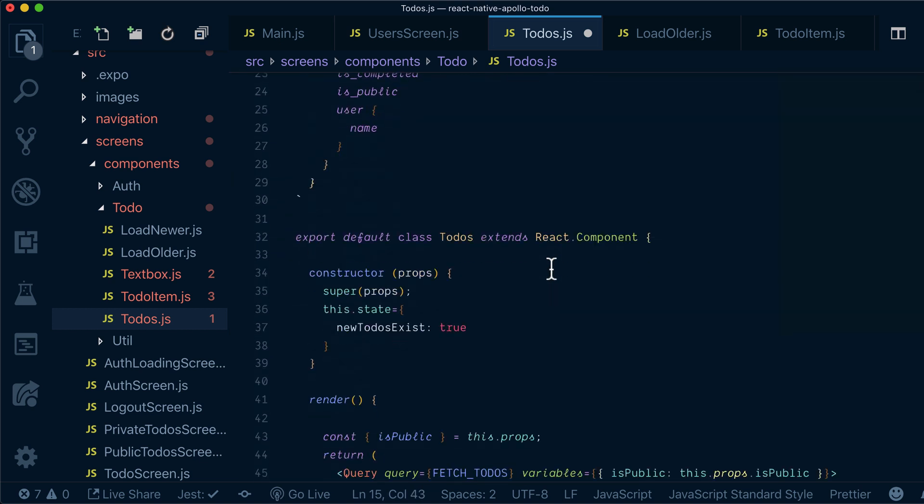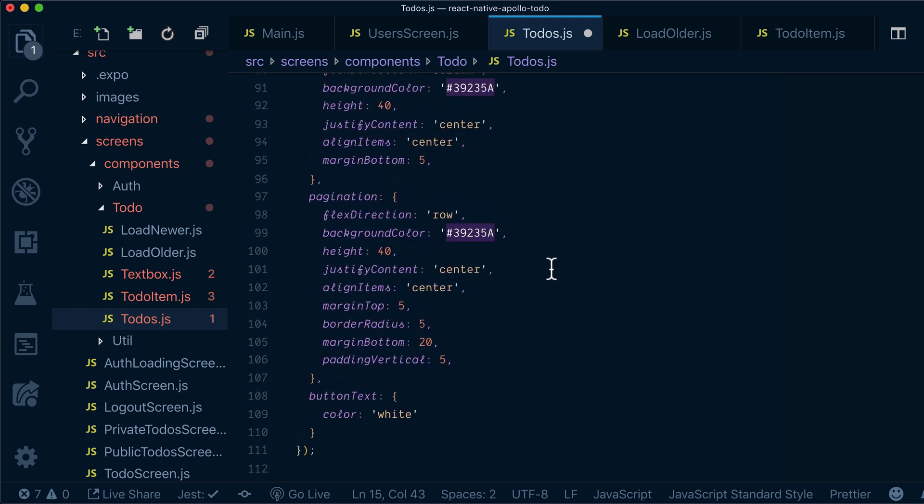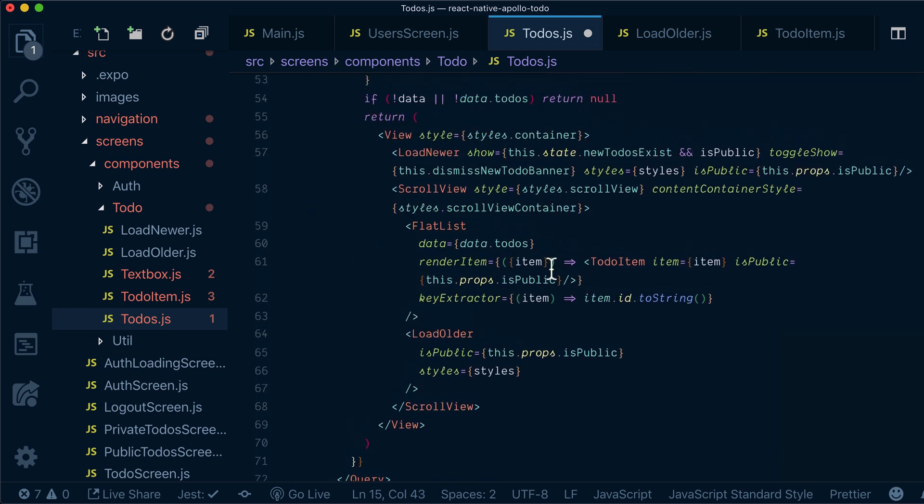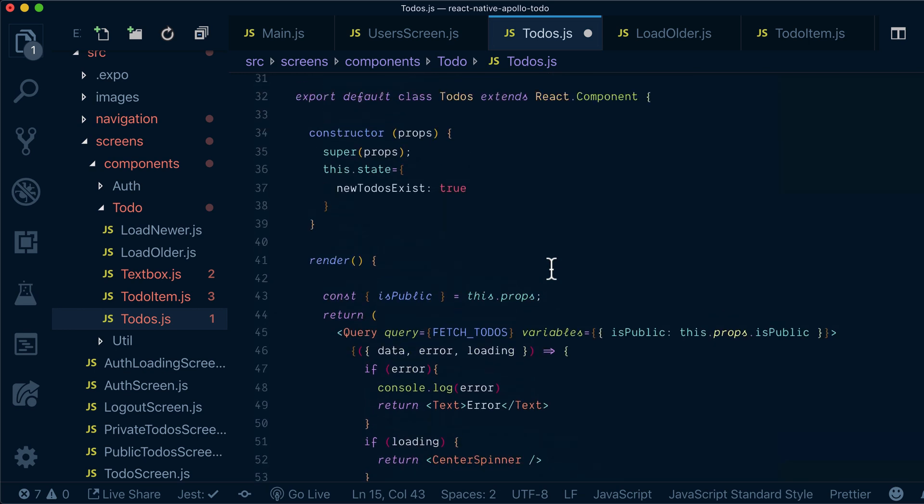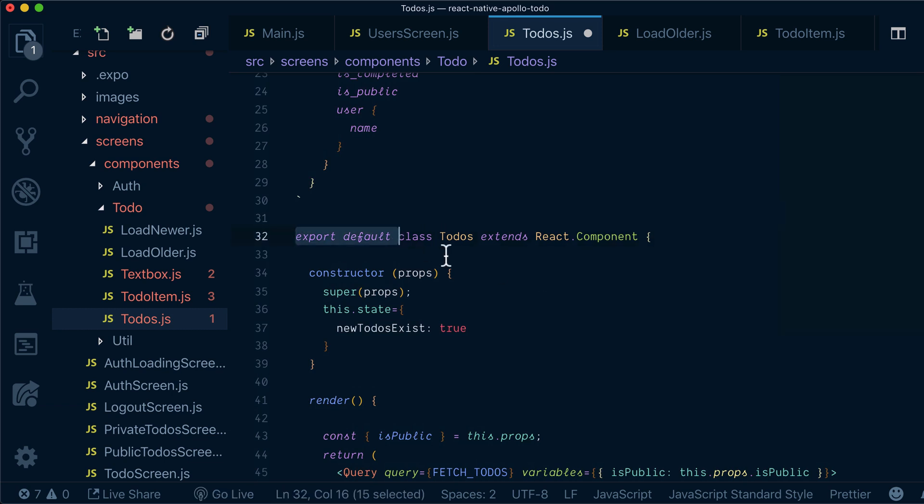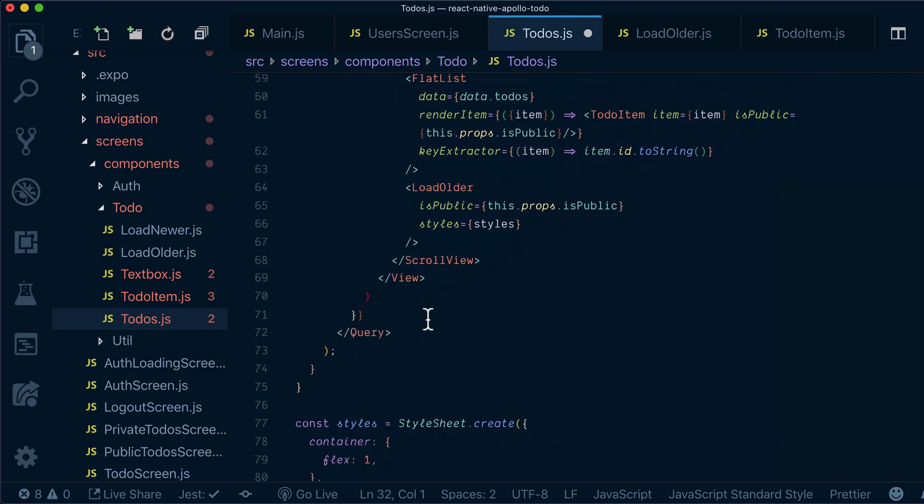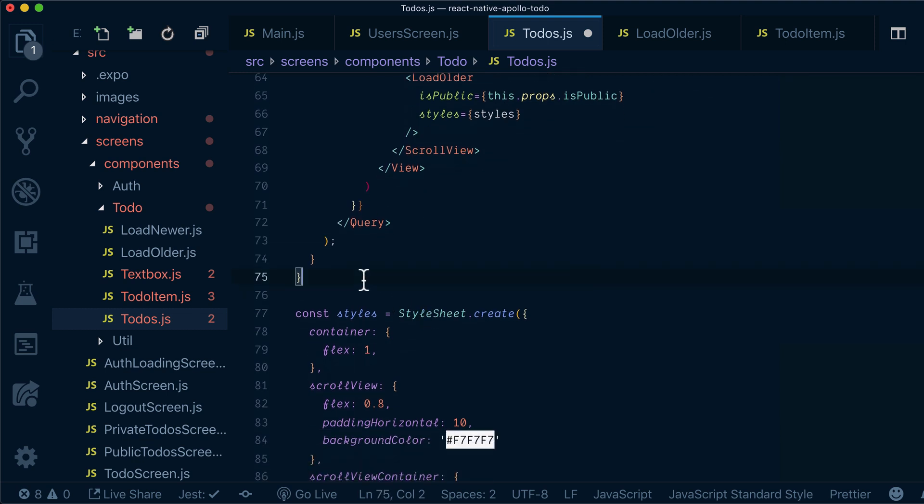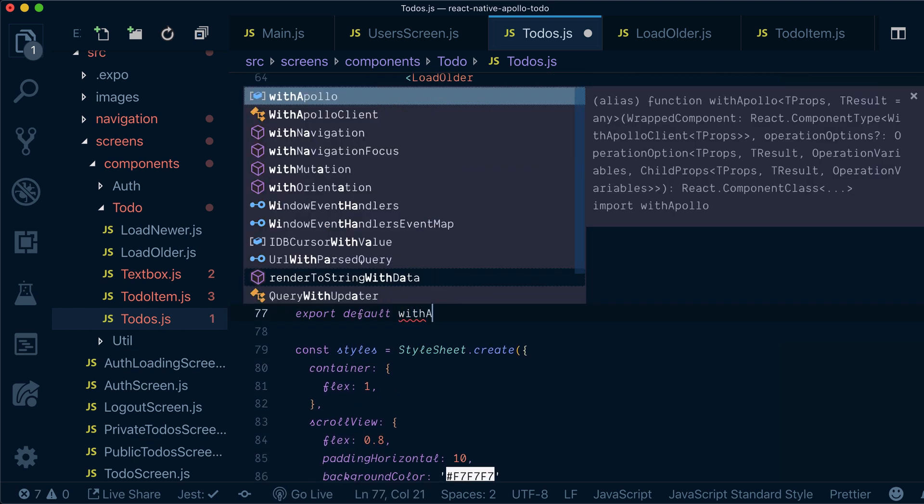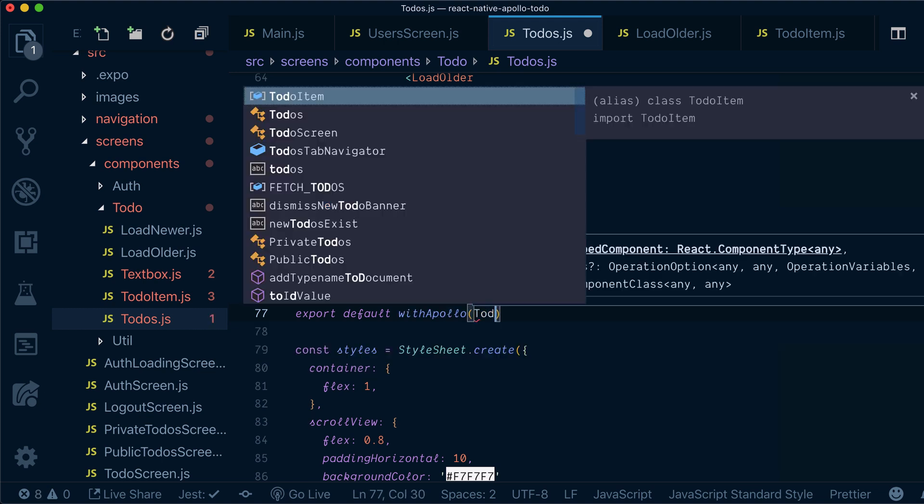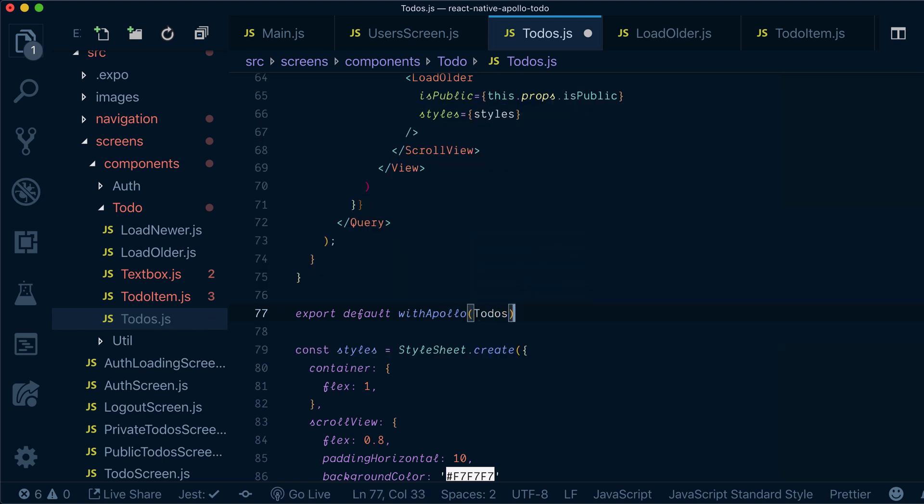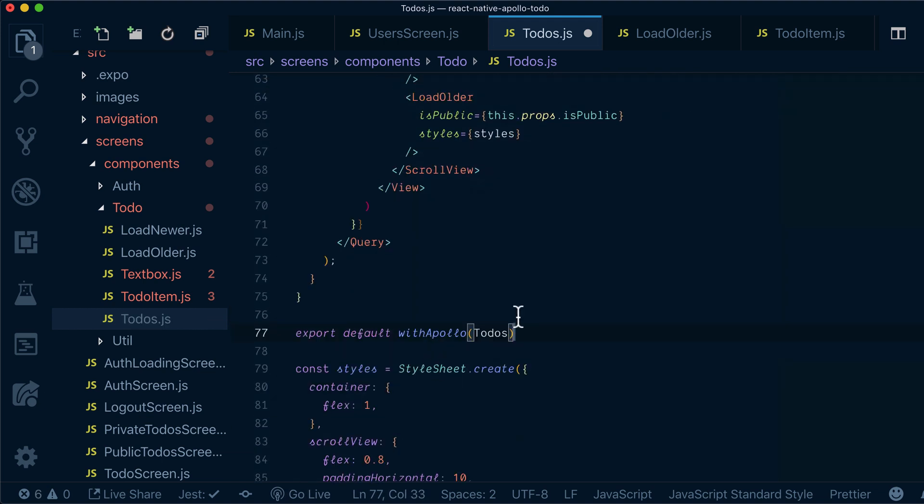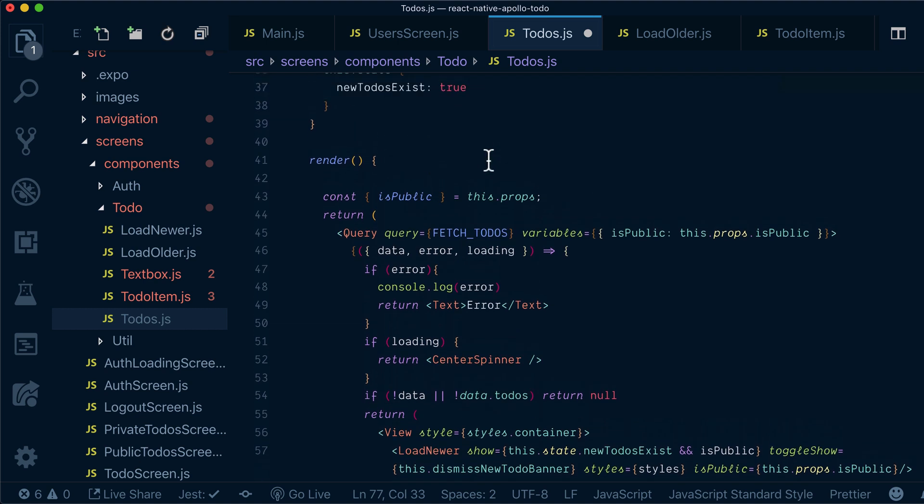Now what I want to do, I want to wrap my exported to-do somewhere here. So instead of having default class to-dos, I want to export default with Apollo my to-dos and then it means my client will be on props over here. We already done that previously.